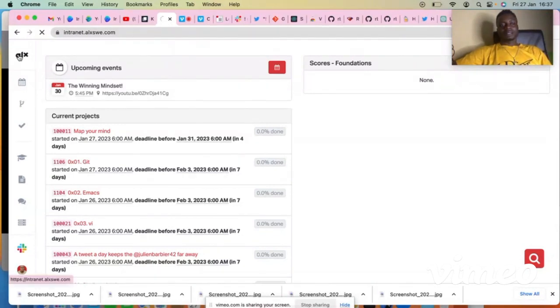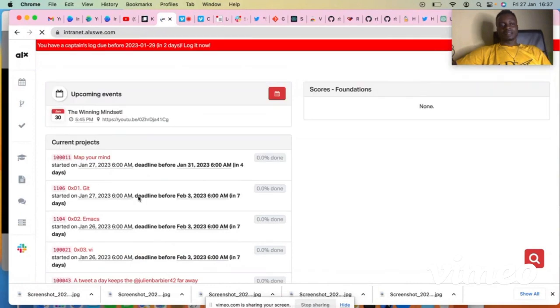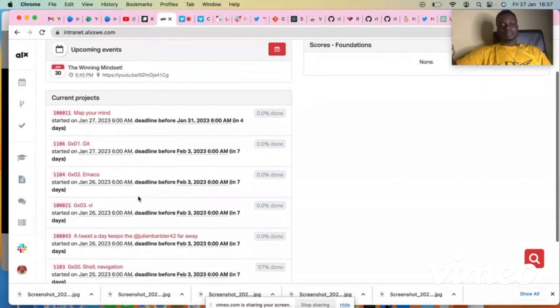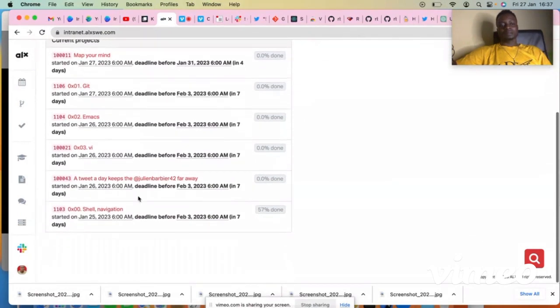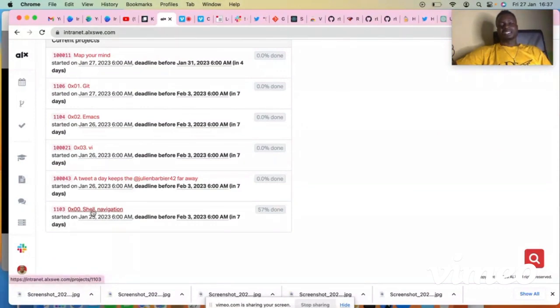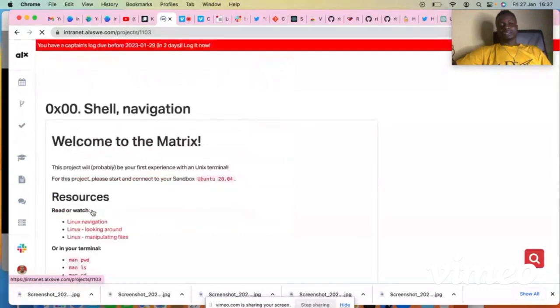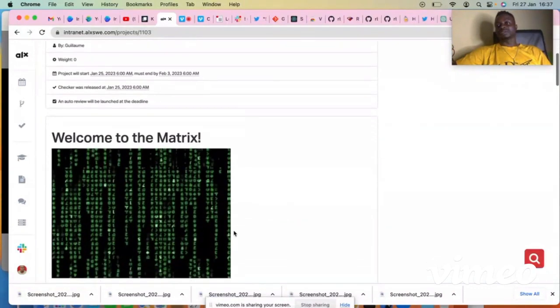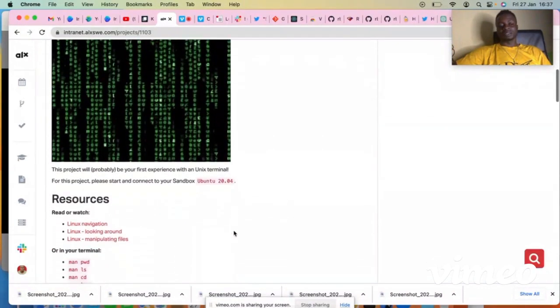Right now I'll be using a shell navigation to demonstrate how to connect to the sandbox. So it's quite easy. You can see I've done the first project, the second one, the third one, the fourth one.